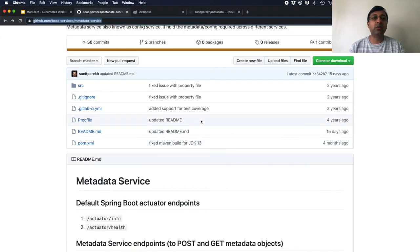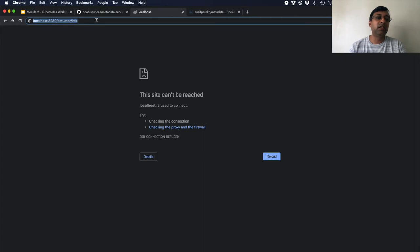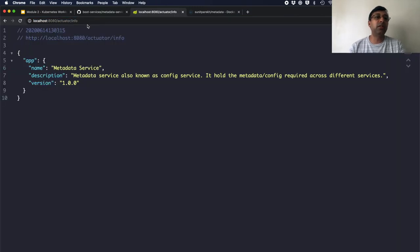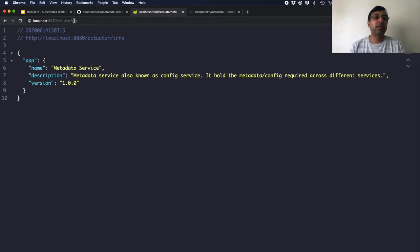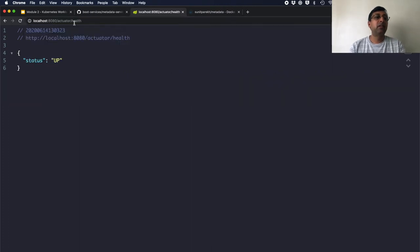So if I go and hit localhost 8080, I have enabled the actuator plugin. If I hit actuator info, I can see info in my response. If I go and hit health endpoint, it will give status up.